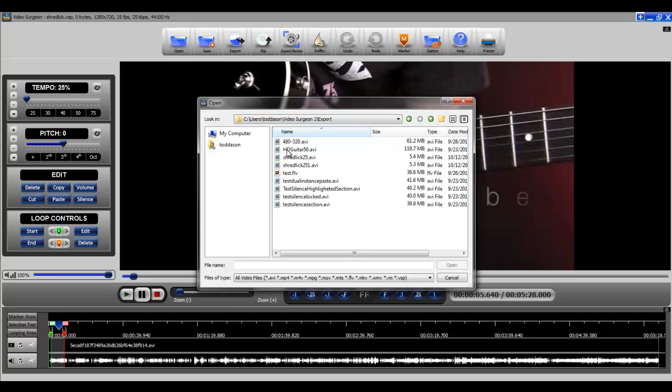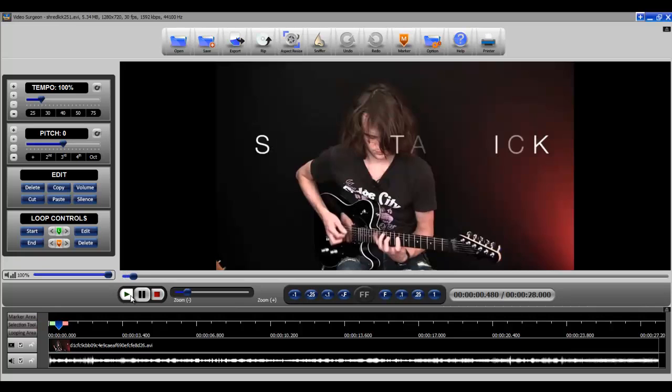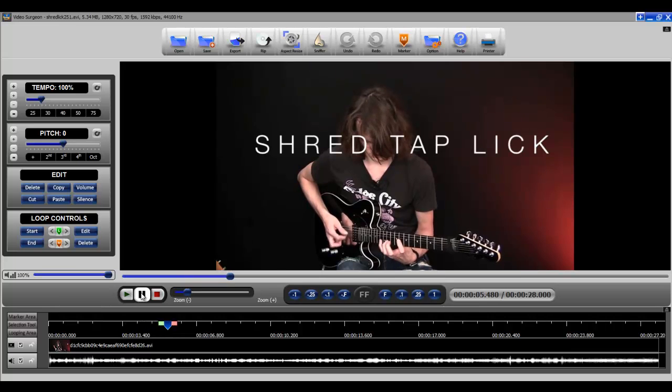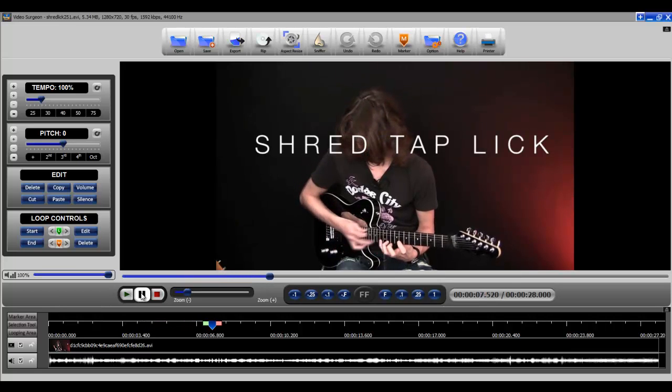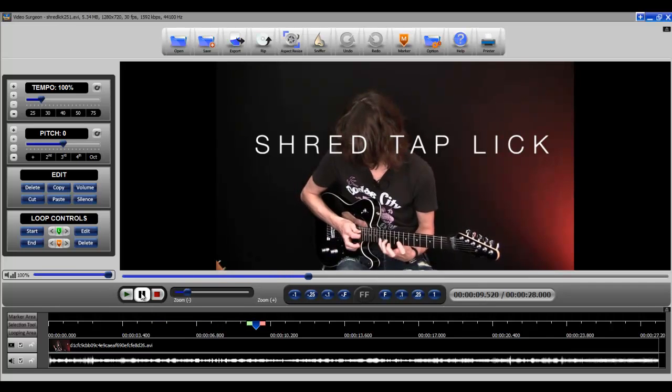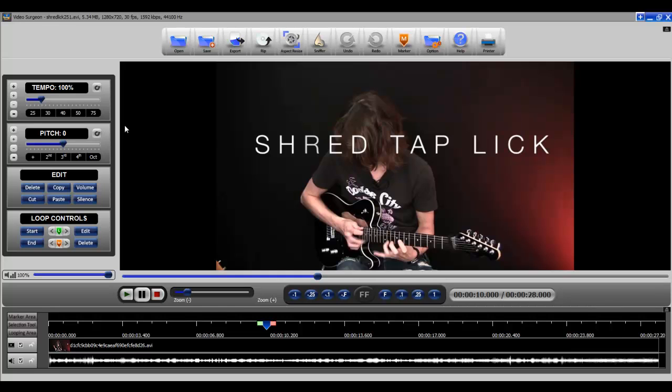It's in the export folder. Here we go. So you can hear as soon as we've opened it back up and started it to play that it is playing at the 25% of the original video that we had opened up. Obviously this is a new video and it's at 100% because we exported and included that 25% tempo in this new video.